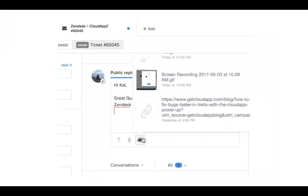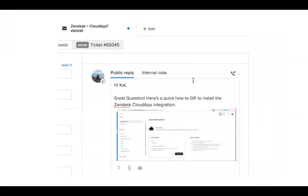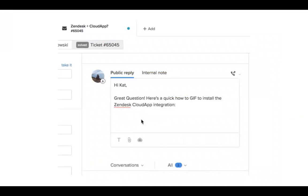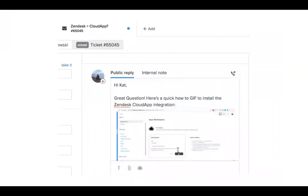The first is our Zendesk integration which is going to allow you to insert images or GIFs directly into a Zendesk ticket which will start playing automatically when your customer opens up the ticket.